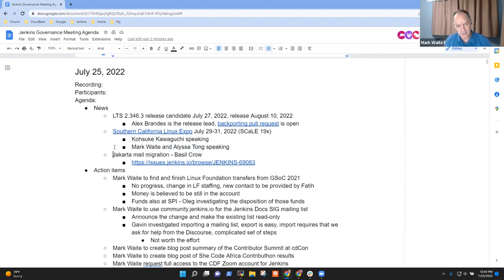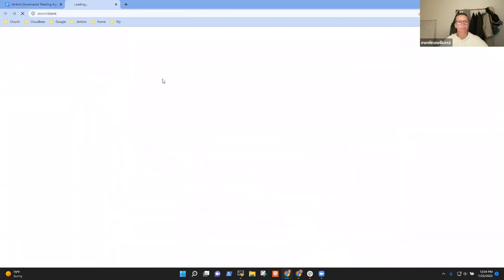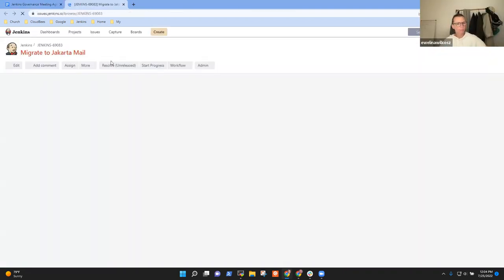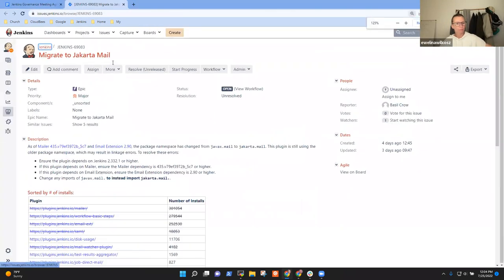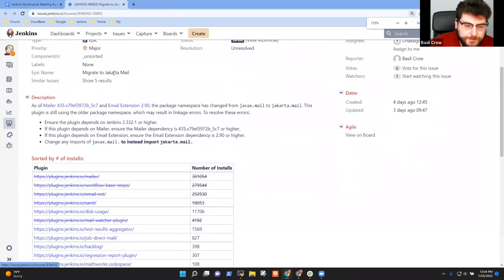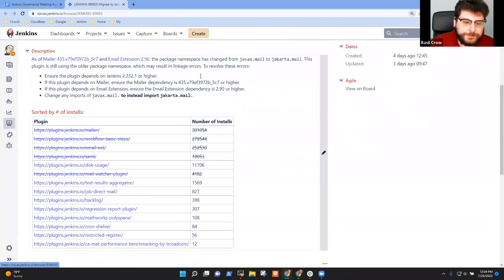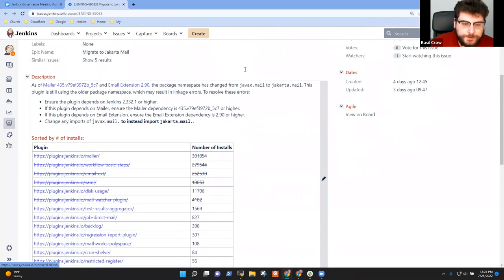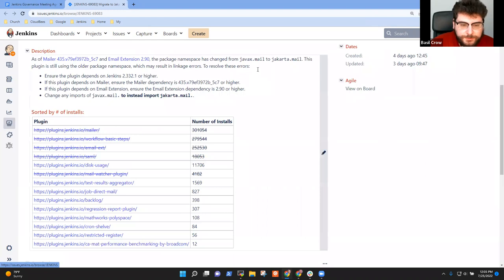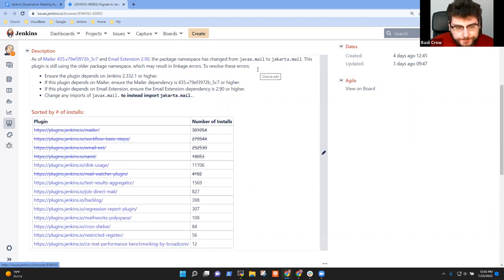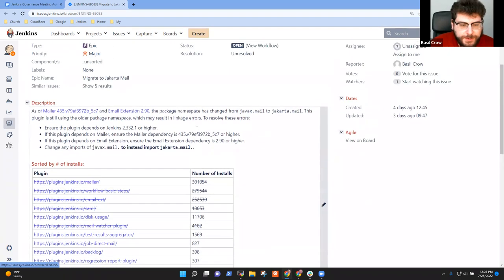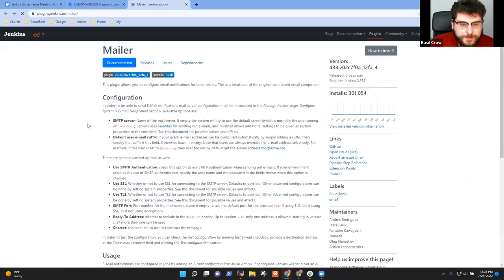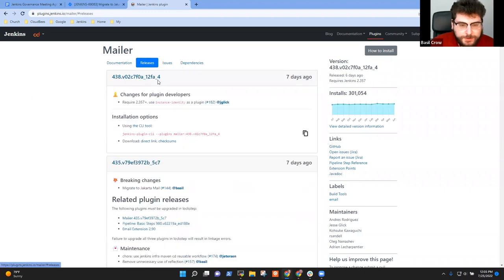Basil had noted that Jakarta mail migration is in progress. Basil, what would you like to tell us about that? This landed earlier this week or last week, and the important thing to note for users is that they need to update some plugins in lockstep with each other, and those are indicated in the release notes. So if you want to pull up, for example, the mailer plugin's release notes, you should be able to see the messaging that we put in place.